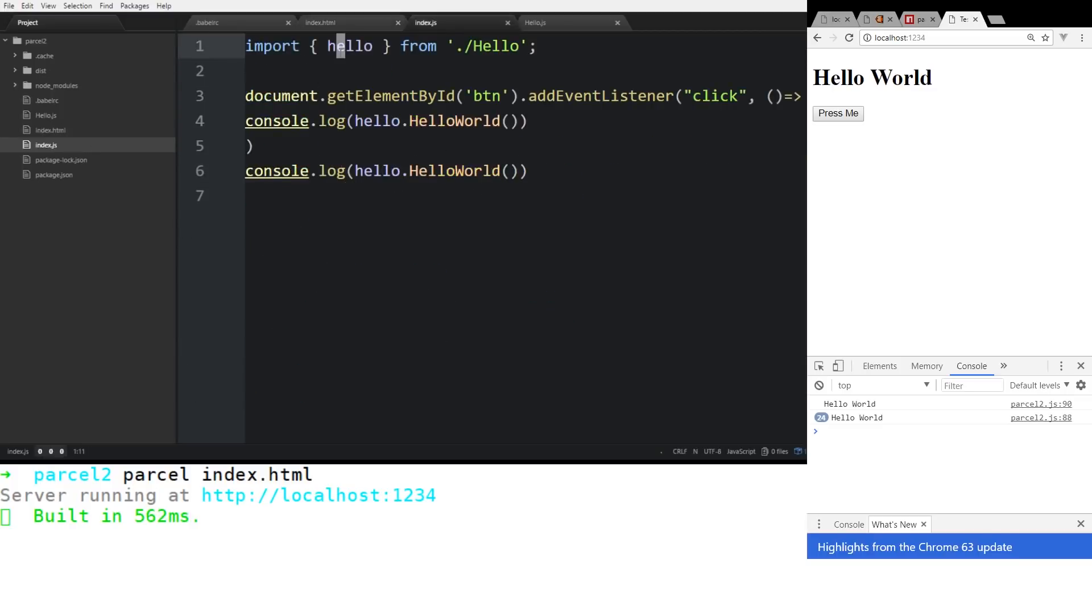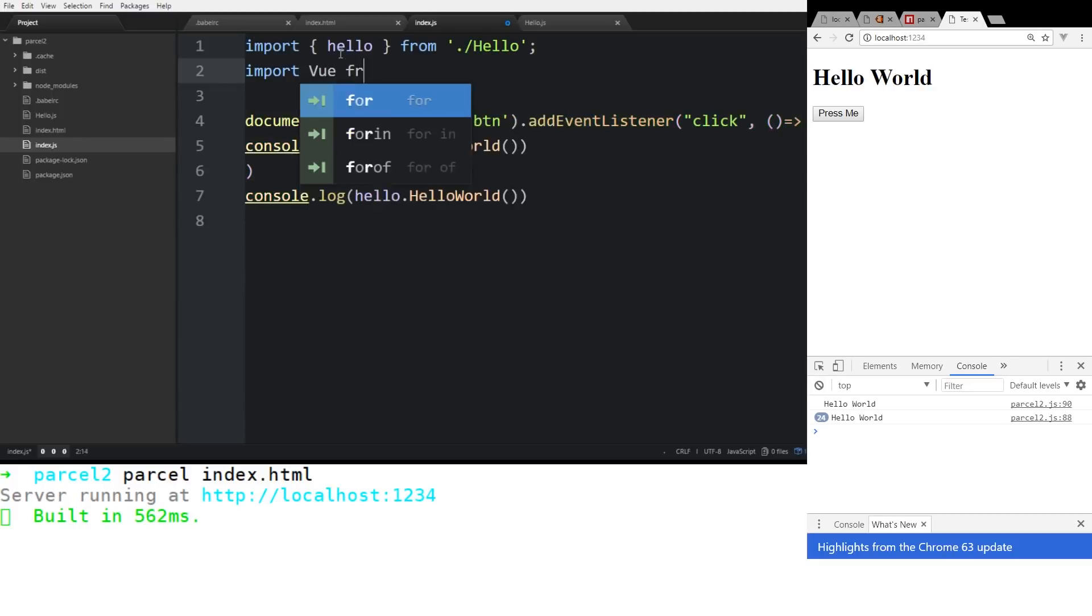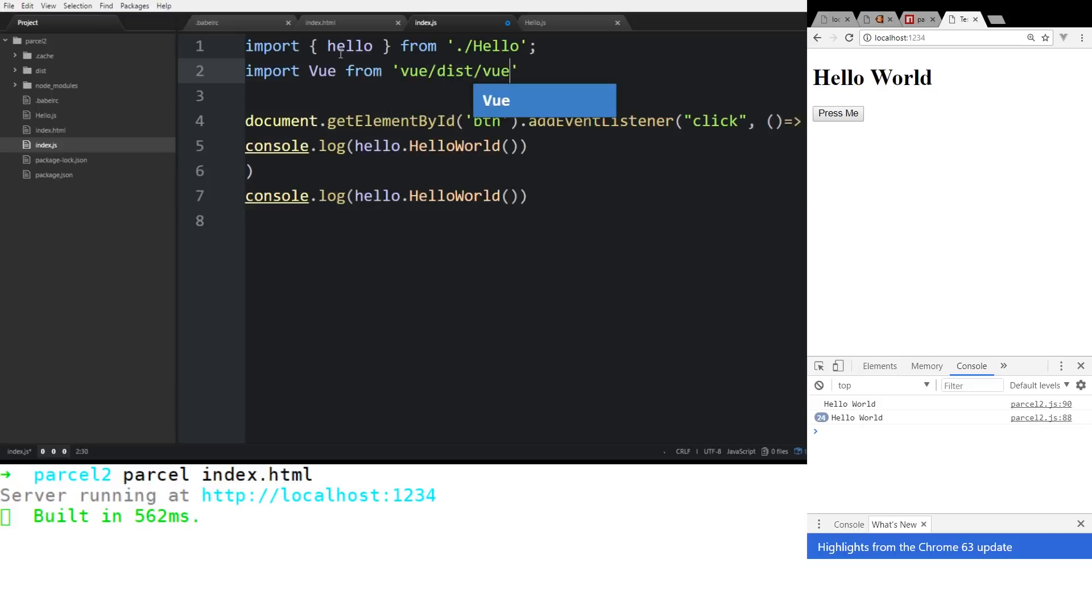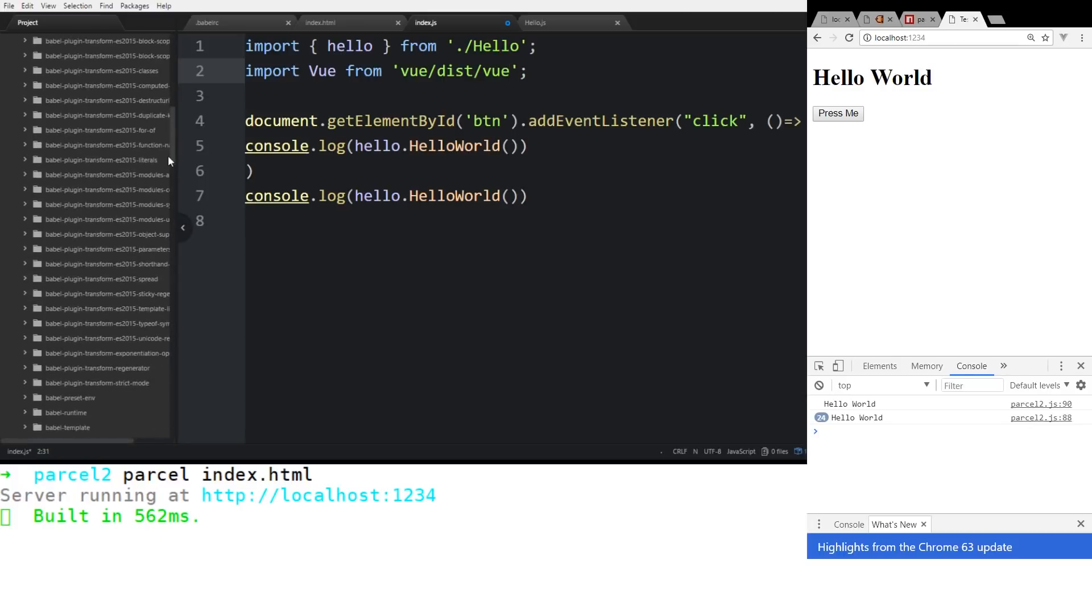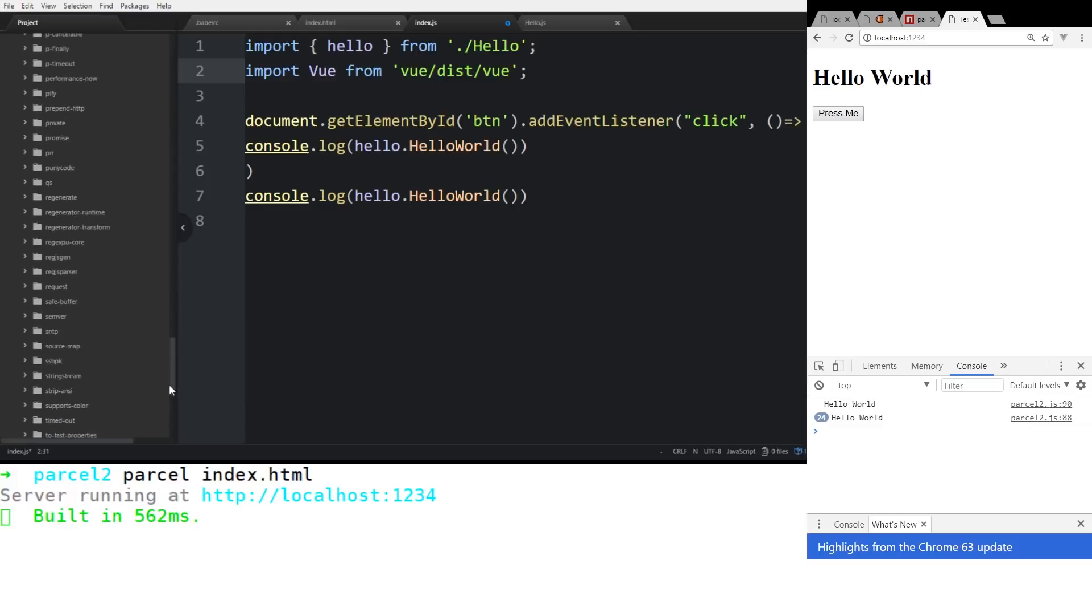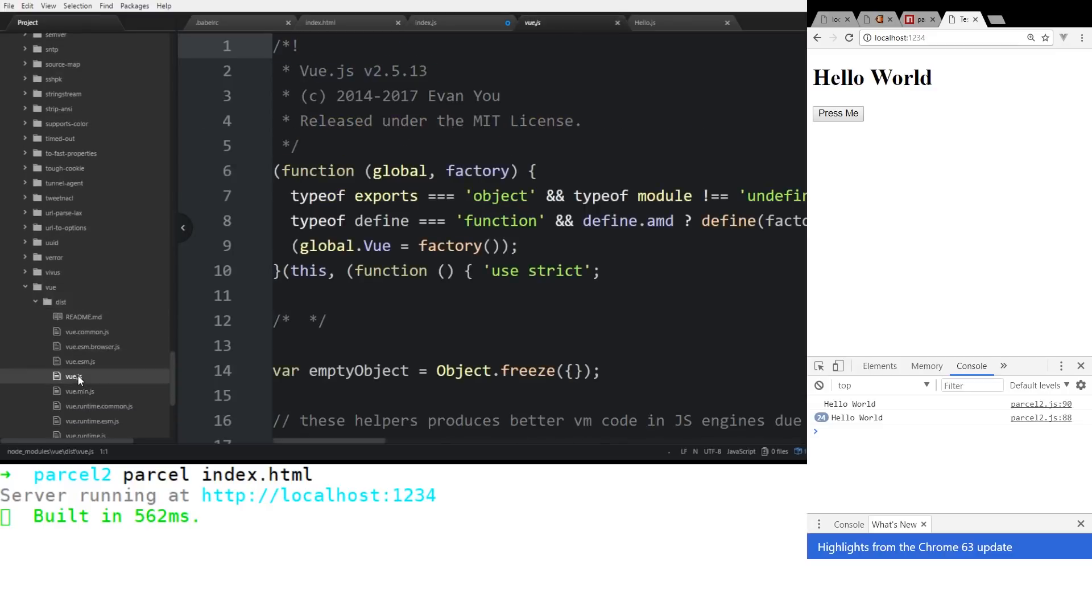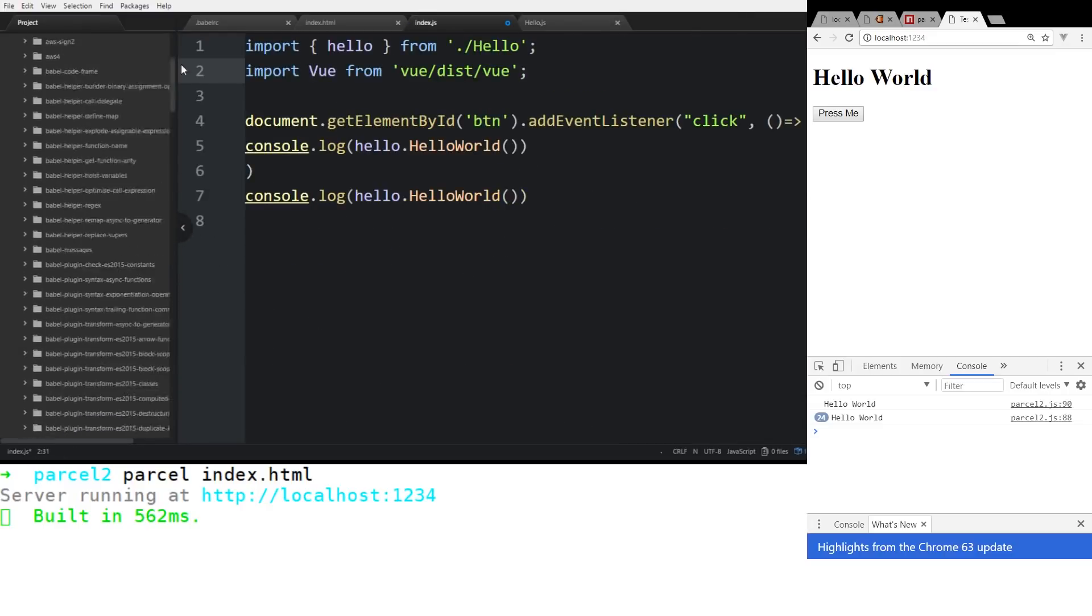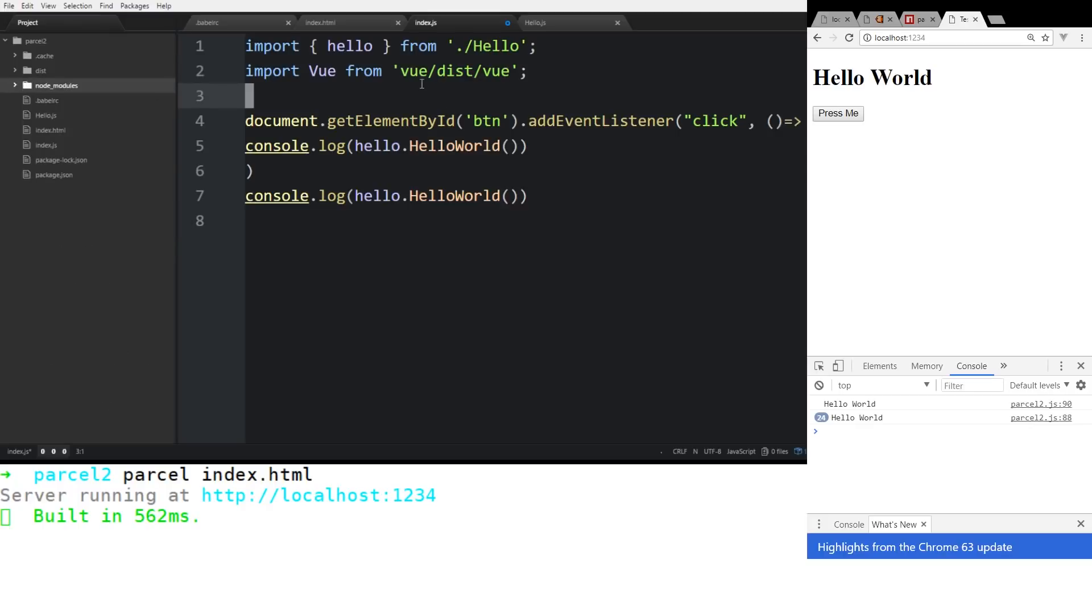So instead of, we can go back to our index.js file. So we can actually do this, we can import Vue from, and then if we look inside the folders, it's dist/vue. So yeah, if we look in the package node_modules, and we go down to Vue, you can see here there's Vue, and then the dist folder, and then vue.js. So it's there. So that's what we're basically doing. We're just importing it in from the node_modules.